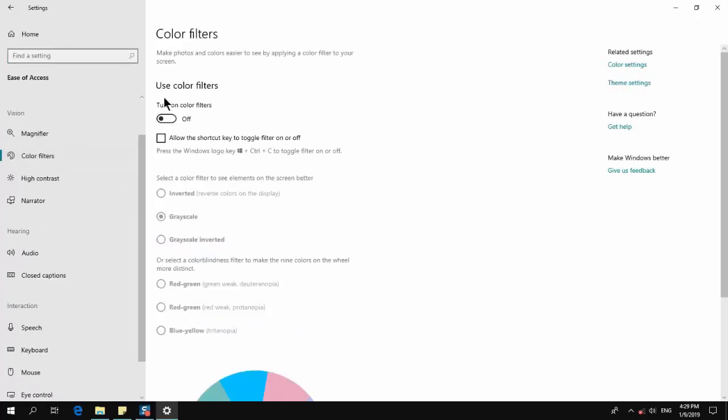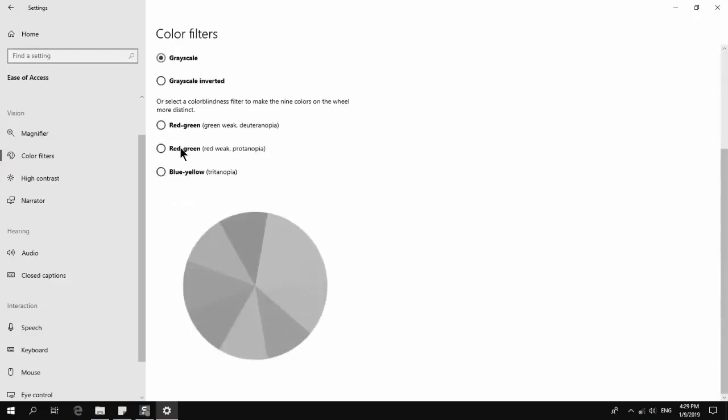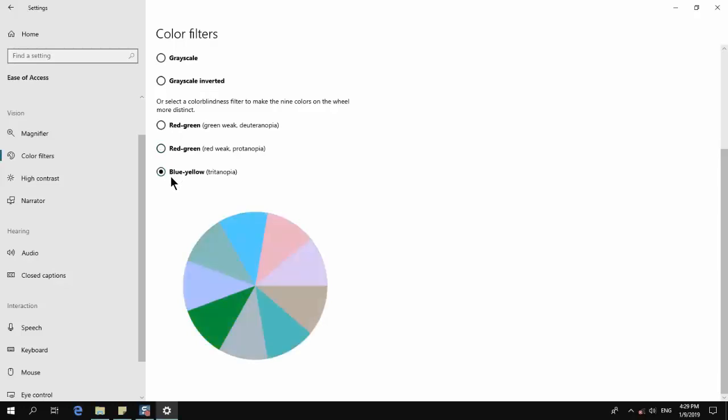Here we will click 'Use color filters' and turn on the color filters. As you can see, my computer has automatically changed color to grayscale. You can also go to red-green, blue-yellow, and this should change the color of your screen a bit.